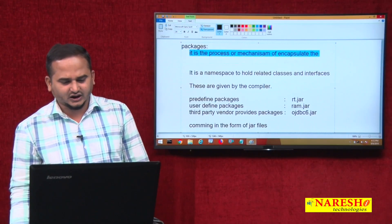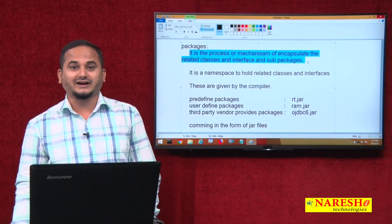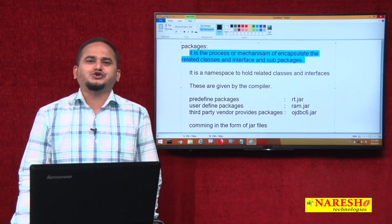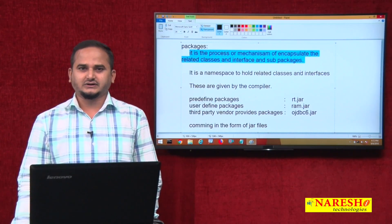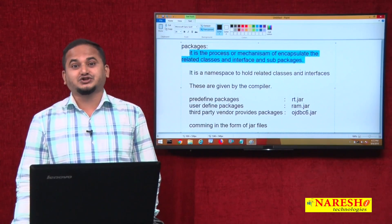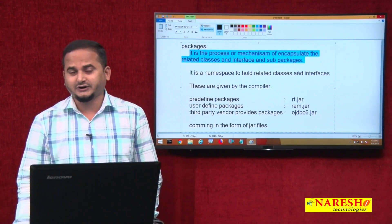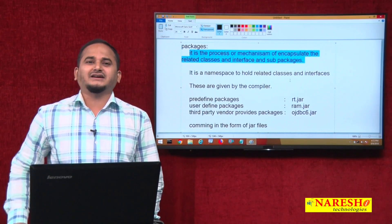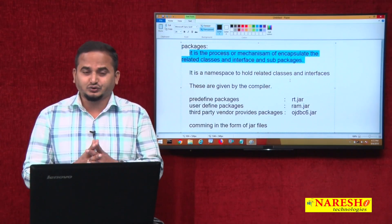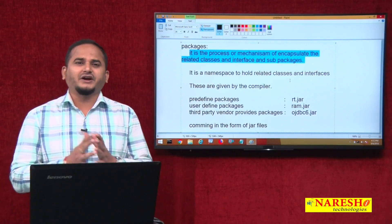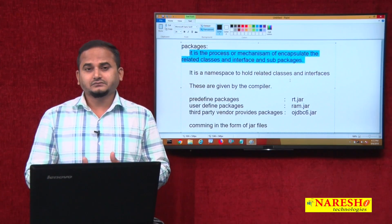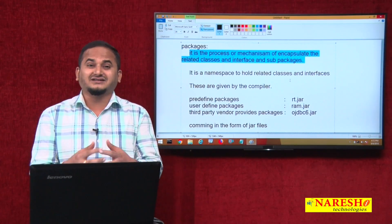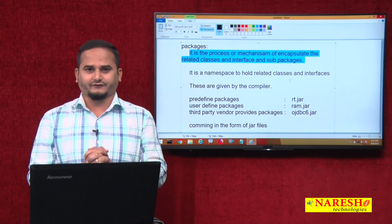So what is a package? It is the process or mechanism of encapsulating related classes, interfaces, and subpackages. We can also say it is a namespace to hold related classes and interfaces. It looks like an OS folder but works differently, and these are always given by the compiler. Packages are classified into three types: predefined, user-defined, and third-party vendor provided. Packages are always available in the form of jar files.